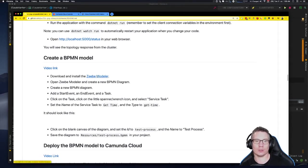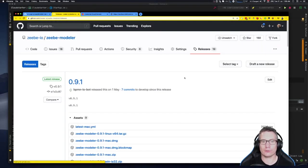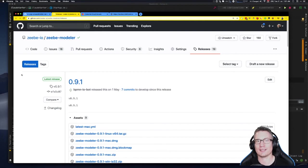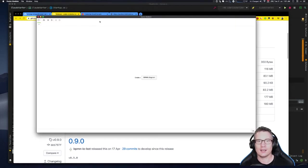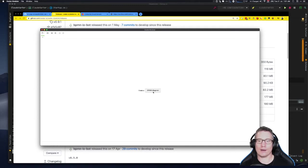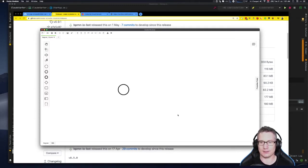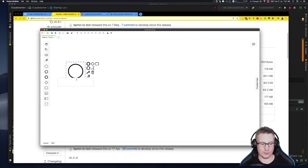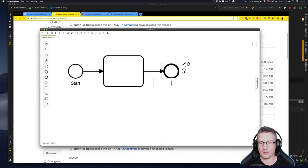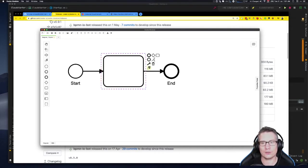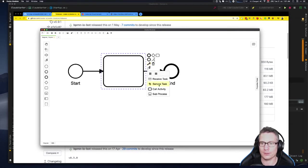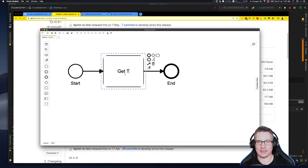Now we're going to create a model to deploy into the broker cluster using the ZB Modeler. Follow the link to the ZB Modeler releases page on GitHub — at the time of this video the current version is 0.9.1, available for Linux, Mac, and 32/64-bit Windows. I'll start it up — it's an Electron application. I'll create a new BPMN diagram, name the start event 'start', create a single service task in the middle, and add an end event called 'end'.